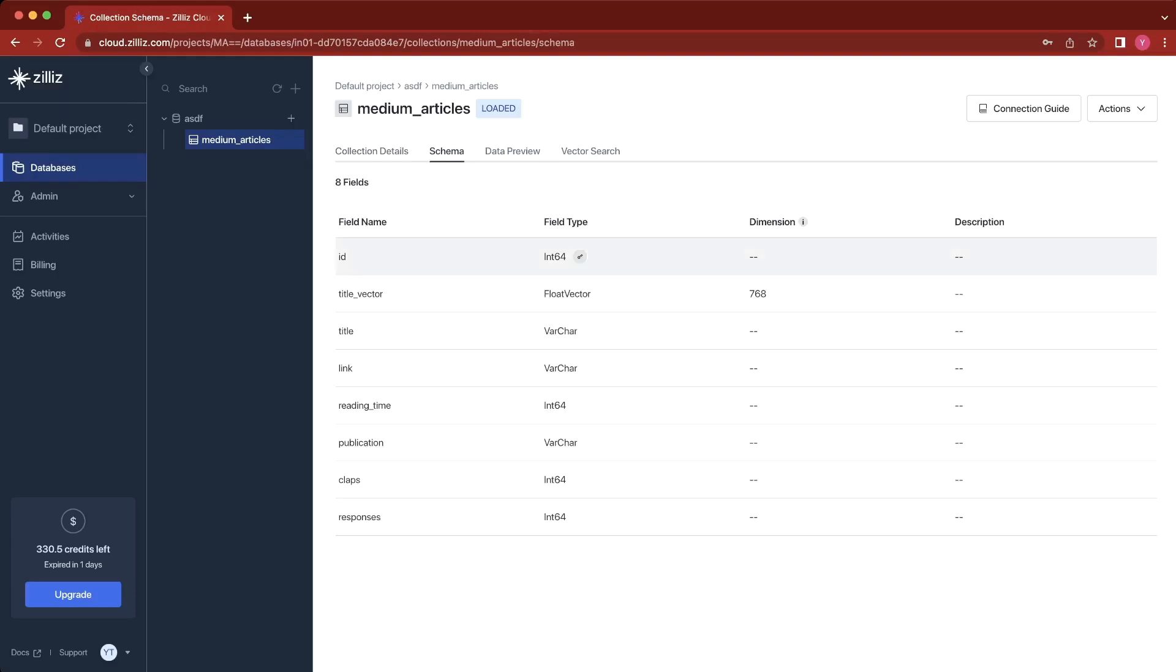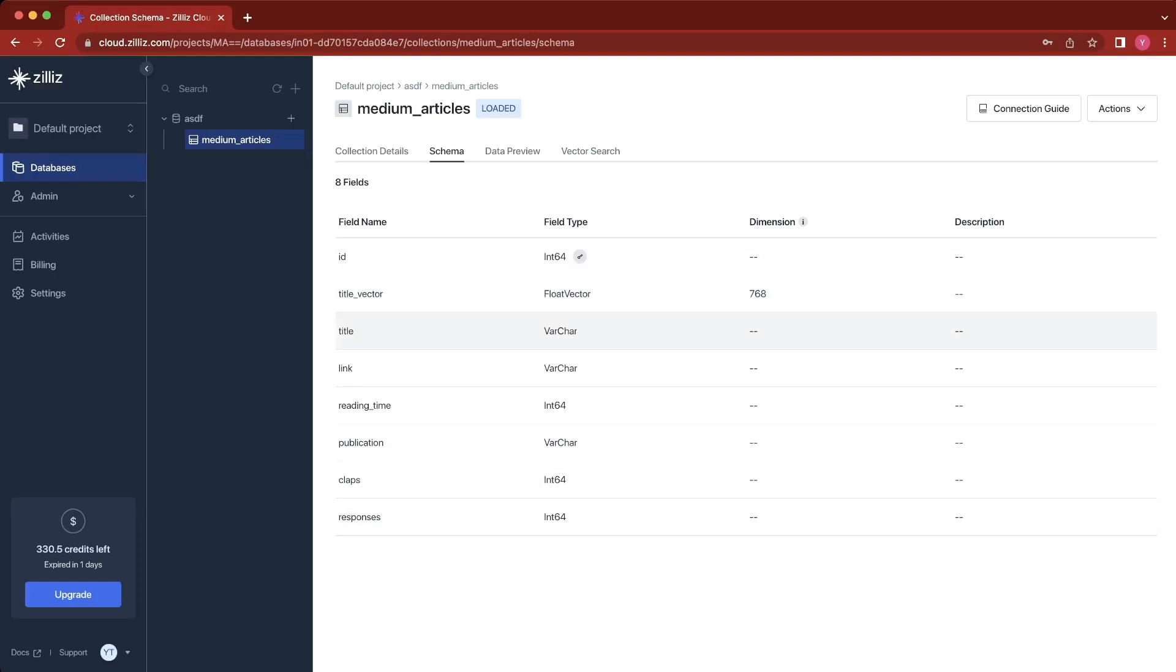Now let's look at our schema. In this case, this example data has eight fields: an ID, the title vector, the title itself, the link to the article, the reading time, the publication, the amount of claps it has, and the responses it got.